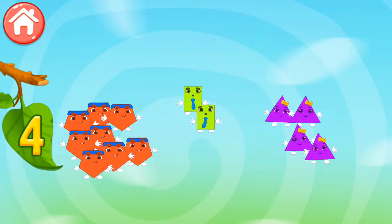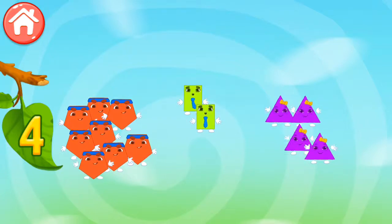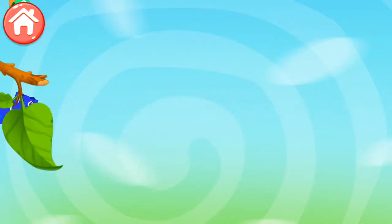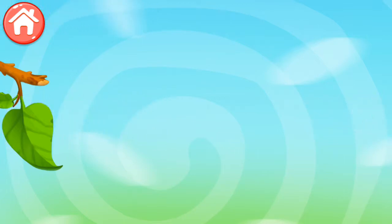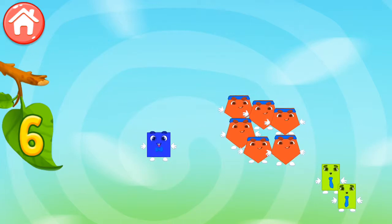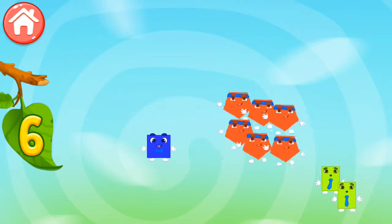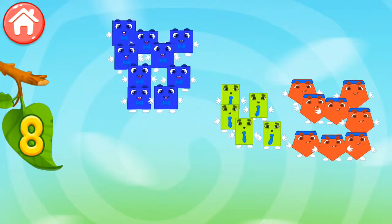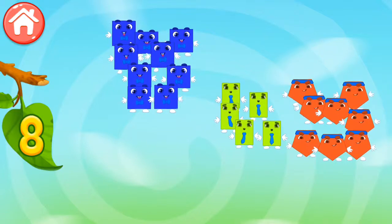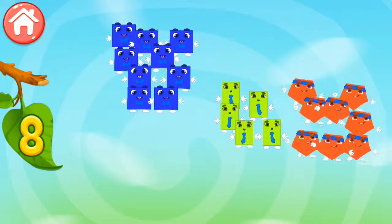Four! Way to go! One! Keep it up! Six! Way to go! Eight! Oops! Wrong! Keep it up!